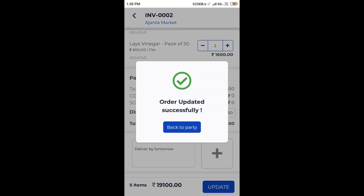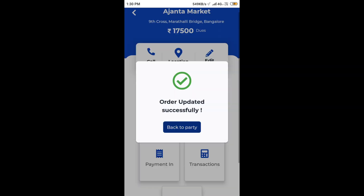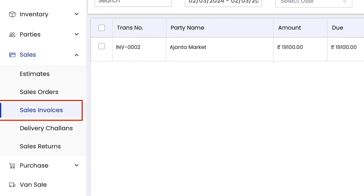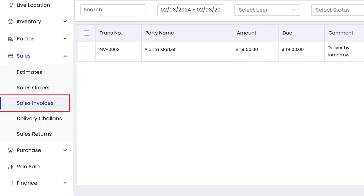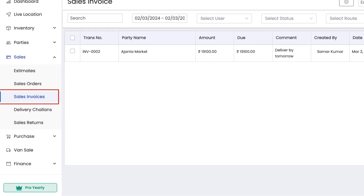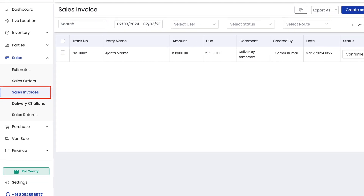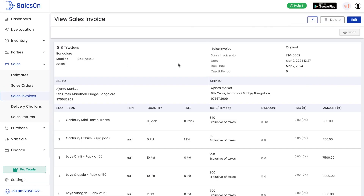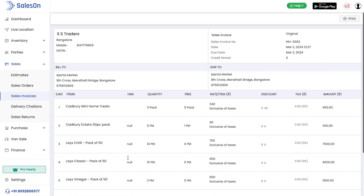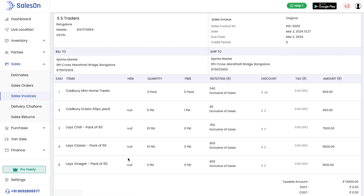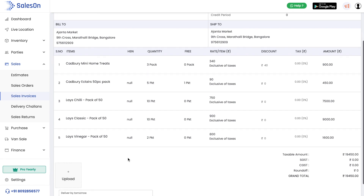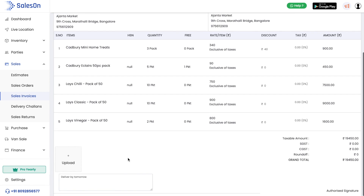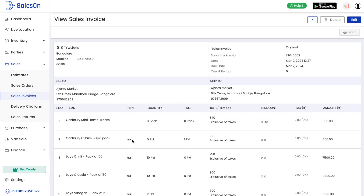As soon as a sales invoice gets generated on the mobile app, it gets real-time synced with the admin console. Here you can see that the invoice is generated with all necessary details.